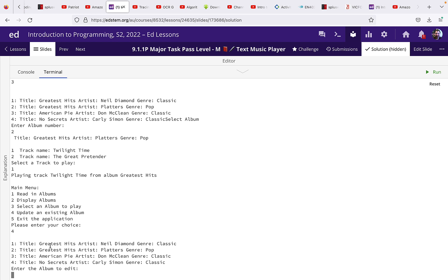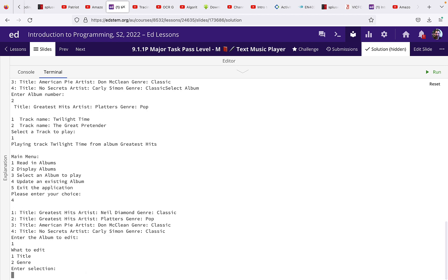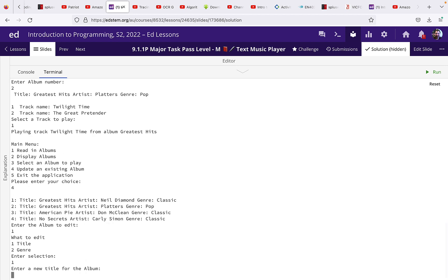And it lists the albums again with the number. Which album we're going to edit? Let's go for album one. And I want to edit the title and I'm going to put new title.